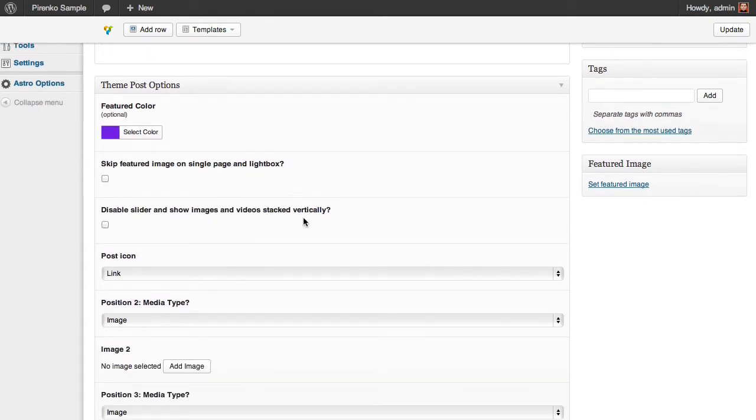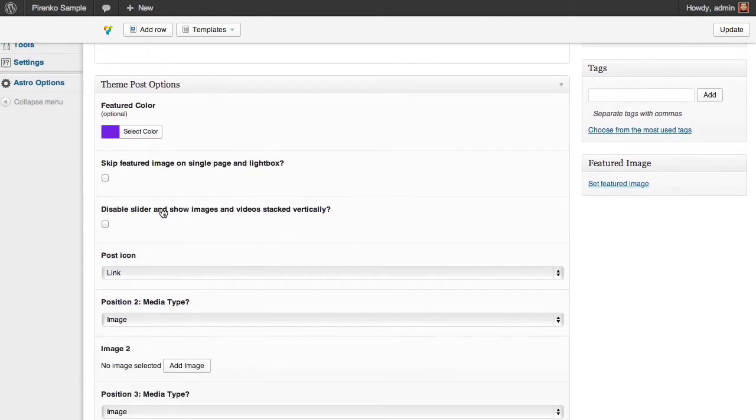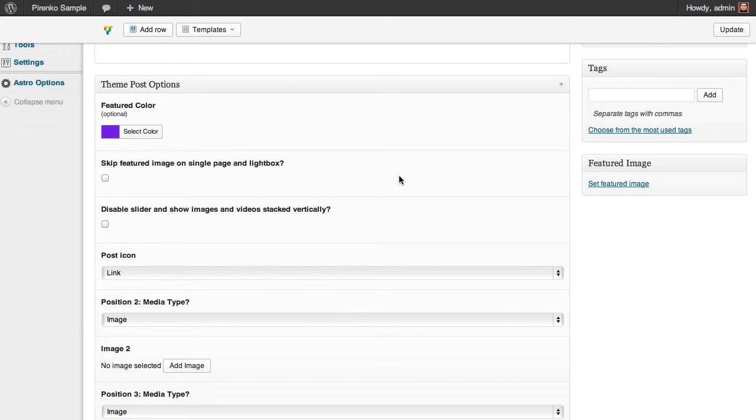We have this option which is similar to the portfolio. Basically, if you want to use a thumbnail and then a different image when you go to the single page, you click here on this option.